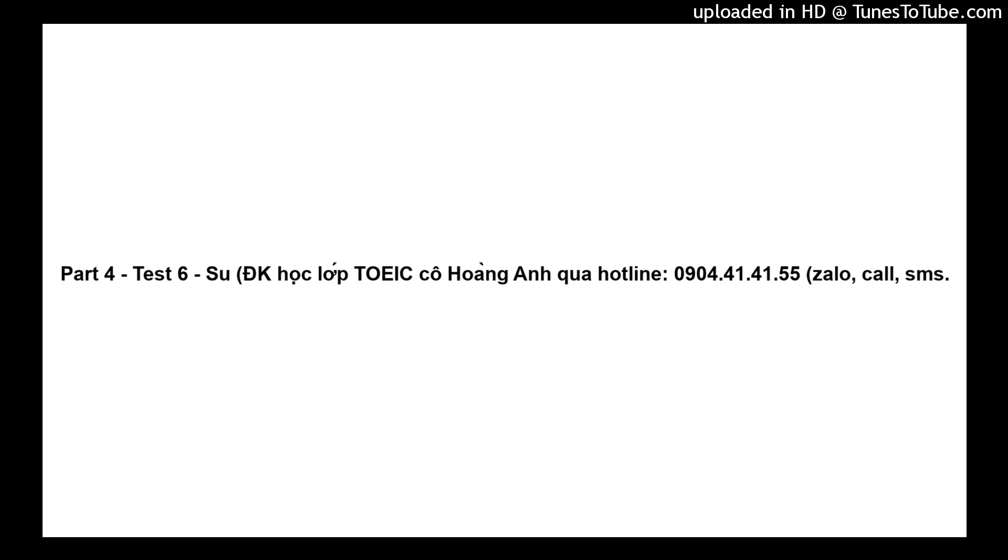95. Who is the speaker probably addressing? 96. What is the specific problem being addressed? 97. What does the speaker want?